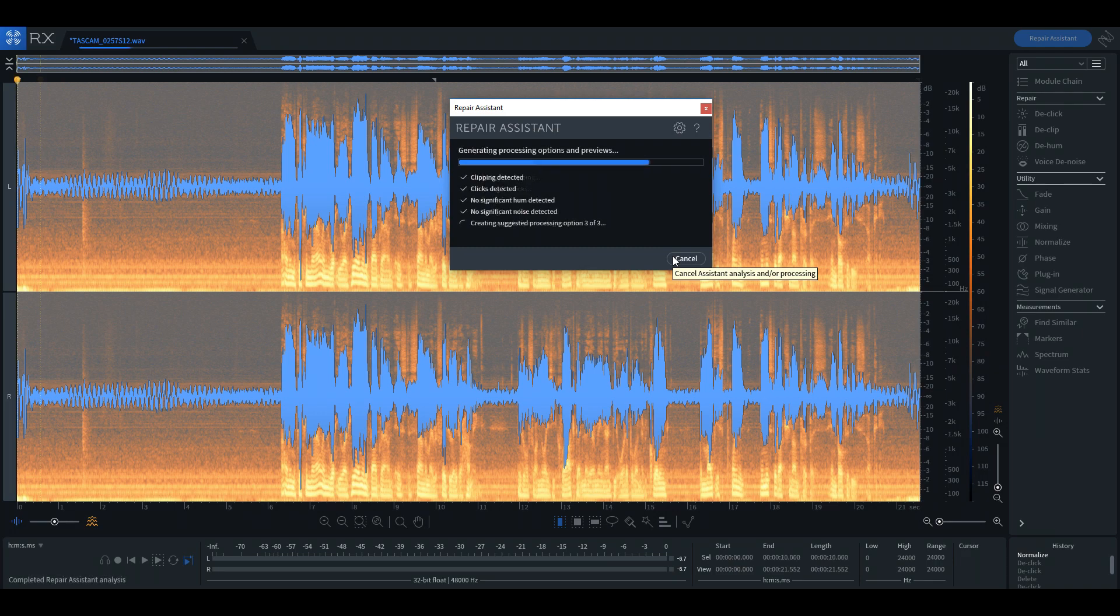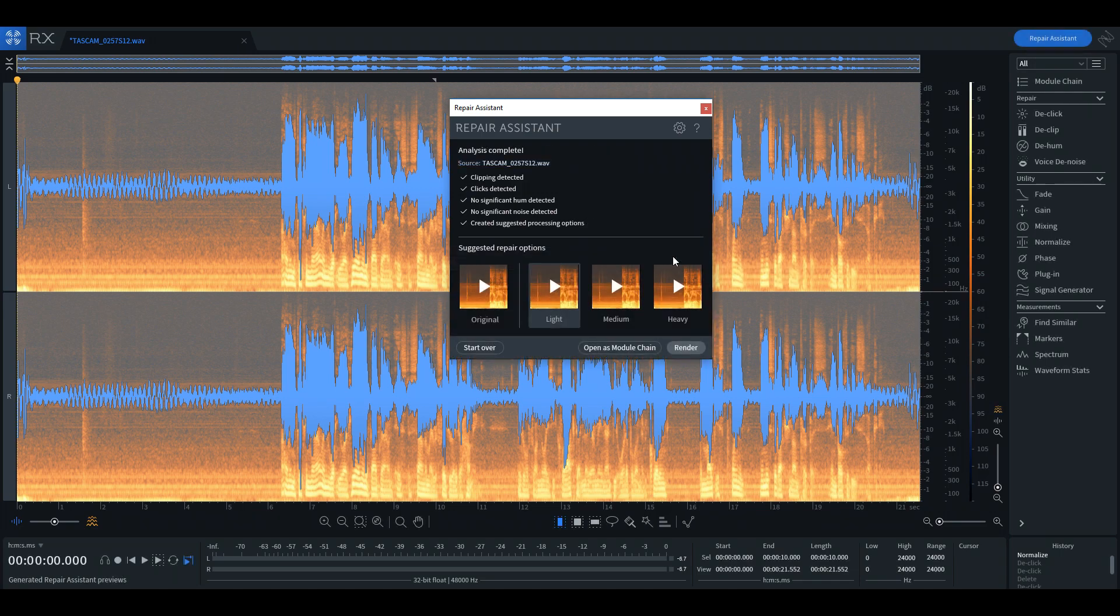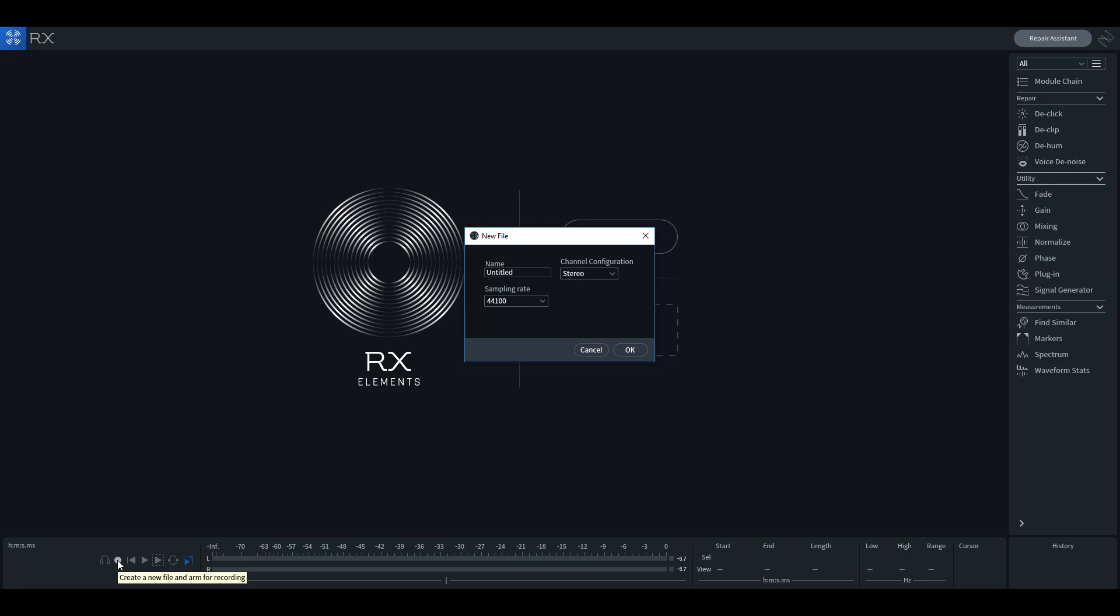Once it is done with the analysis, the program offers three options for repairing the problems it found. It selects a sample from the recording and allows you to compare those options before applying any of them.